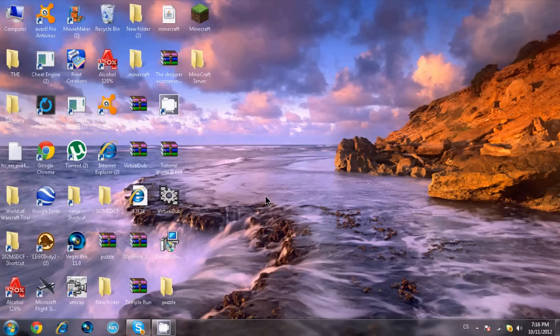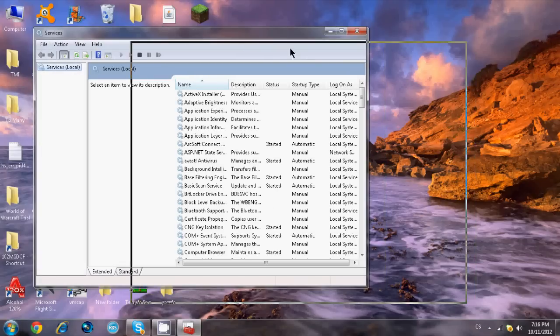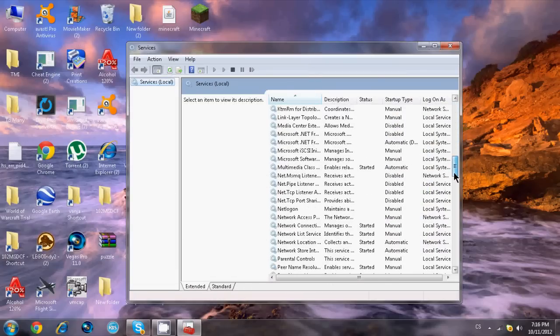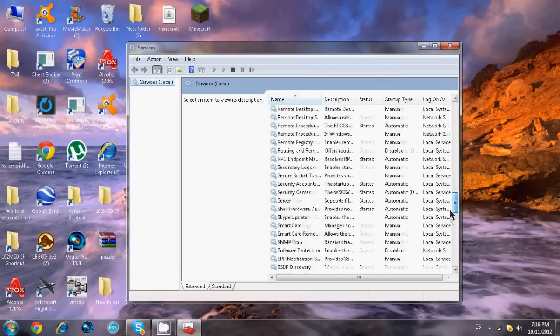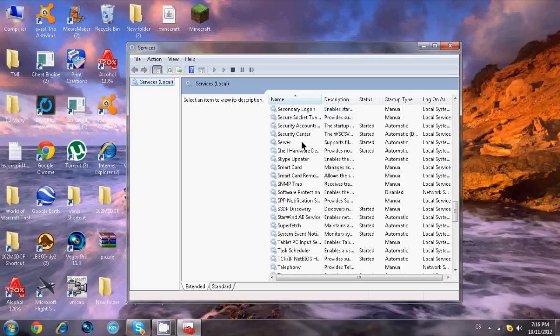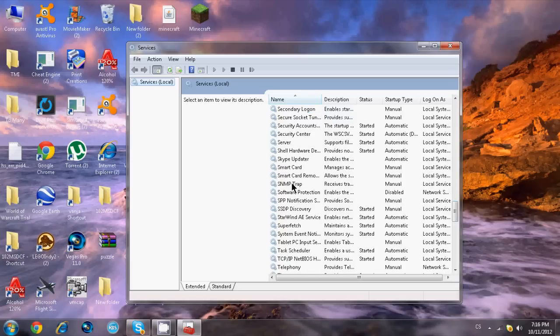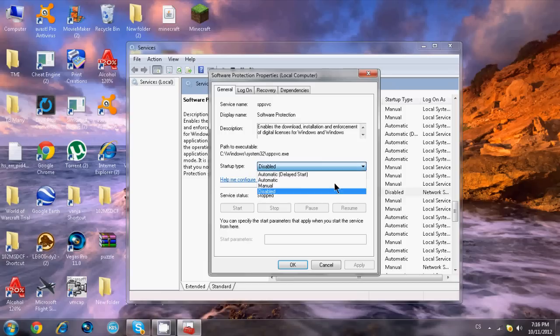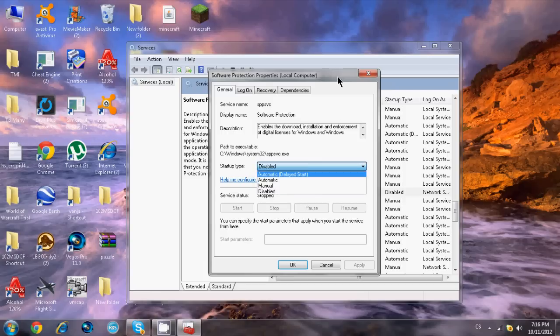Here we go, services. You want to find Software Protection. Double tap that. Here we have startup type. You want to set that to disabled. Disabled means it should not pop up anymore. Default was automatic delayed start.